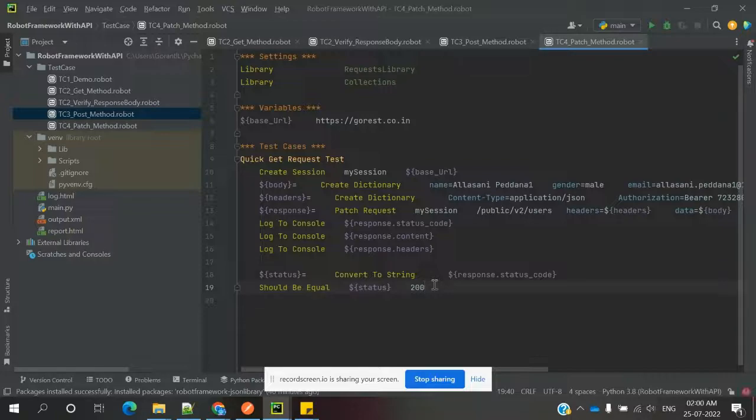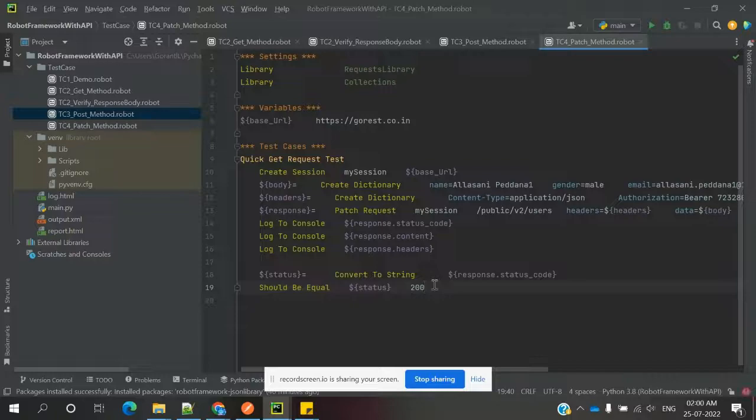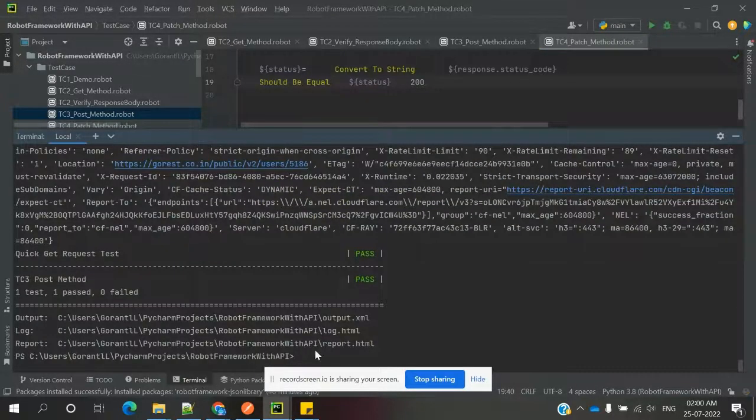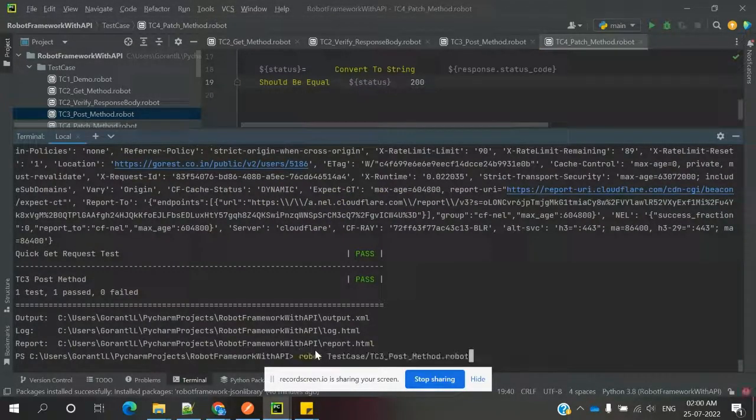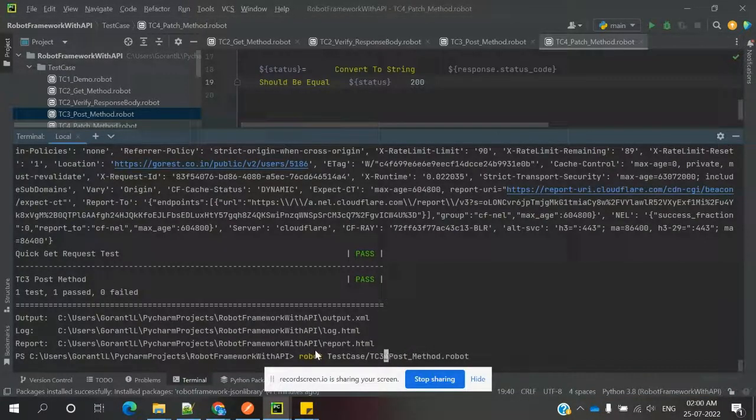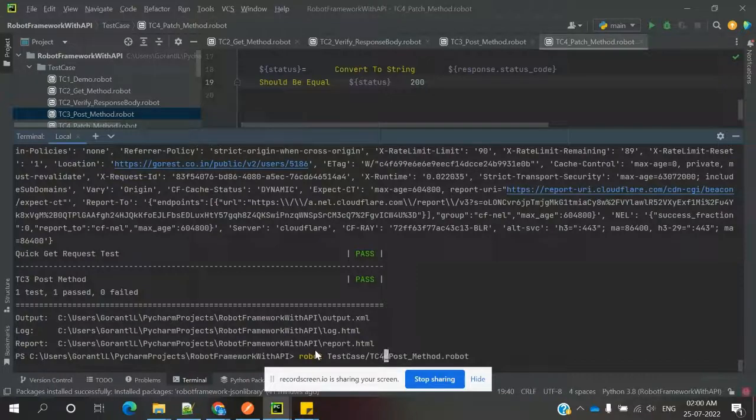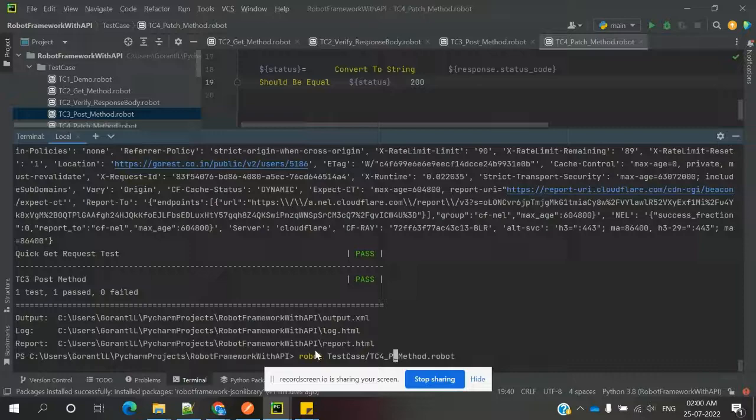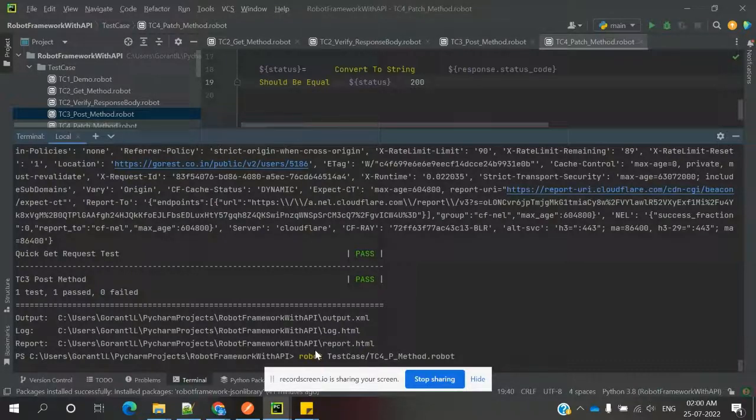How exactly we can verify the particular section. Now I am going to verify this code and the method PATCH.